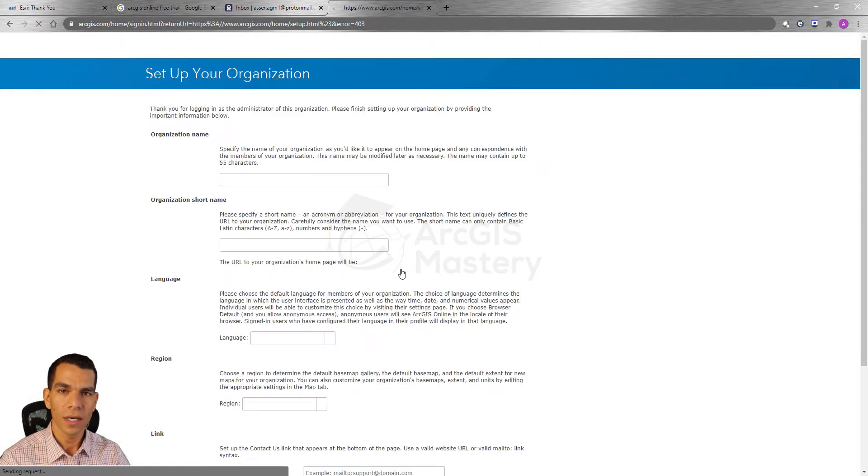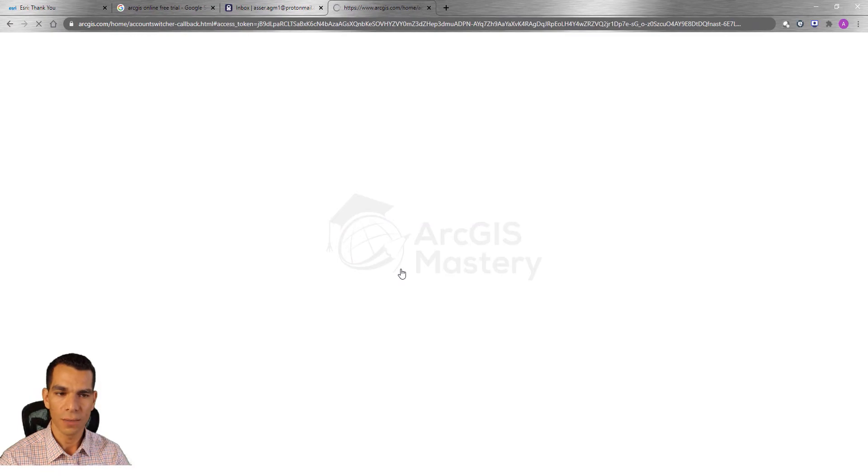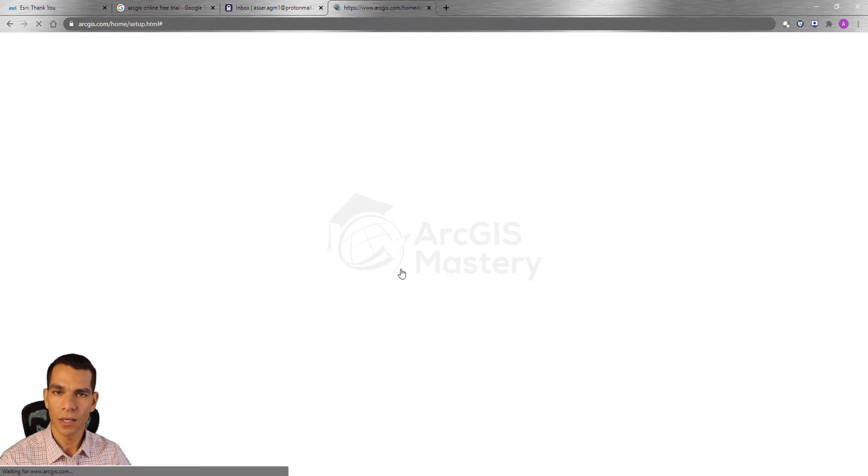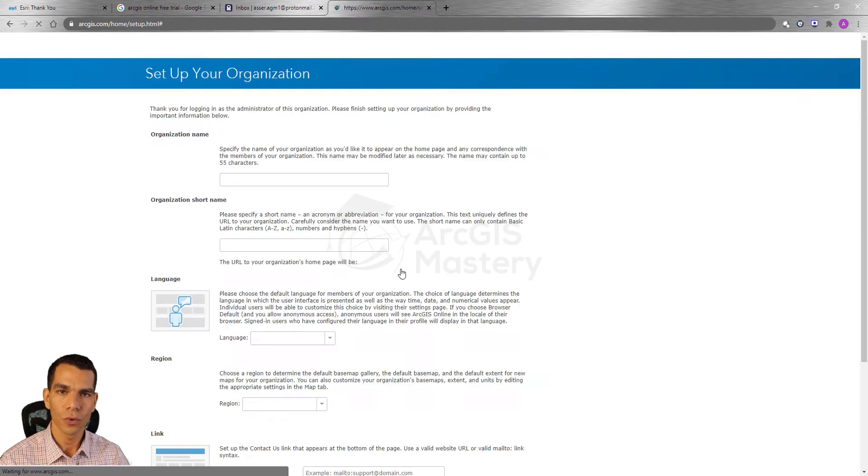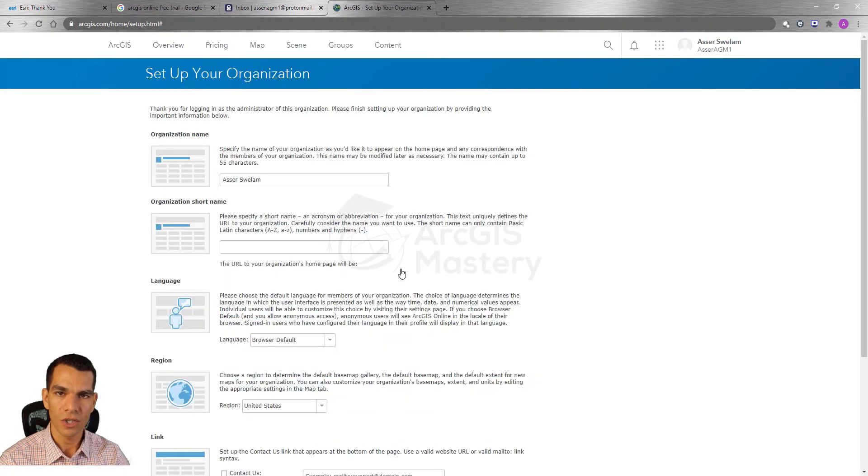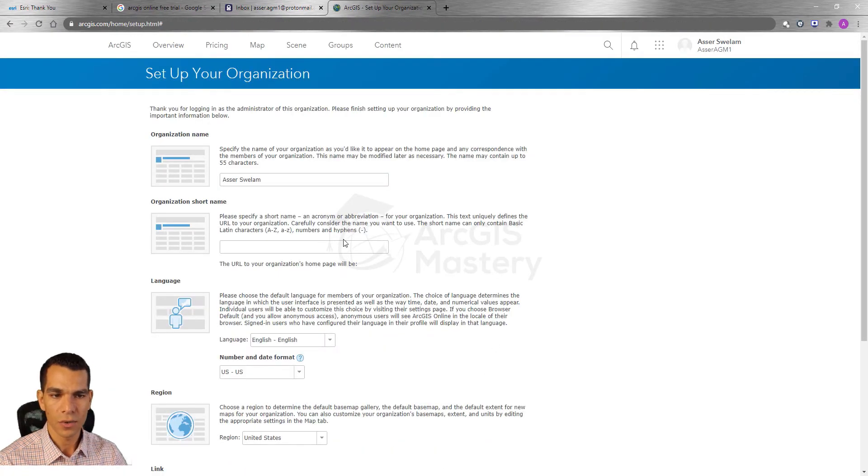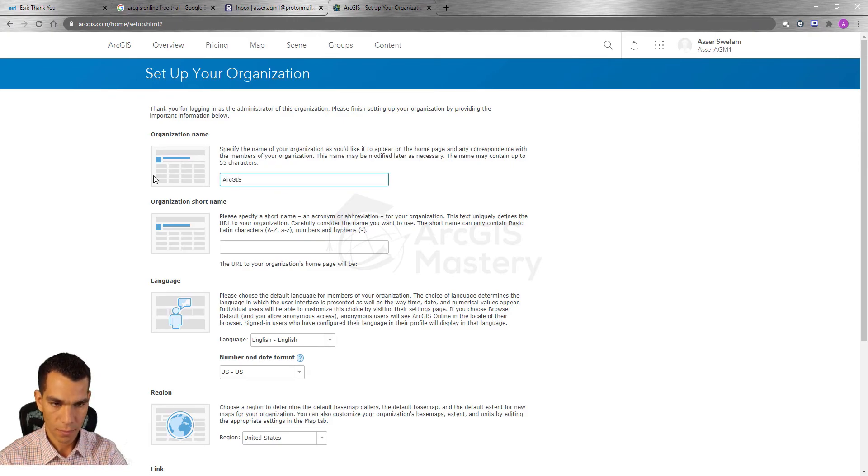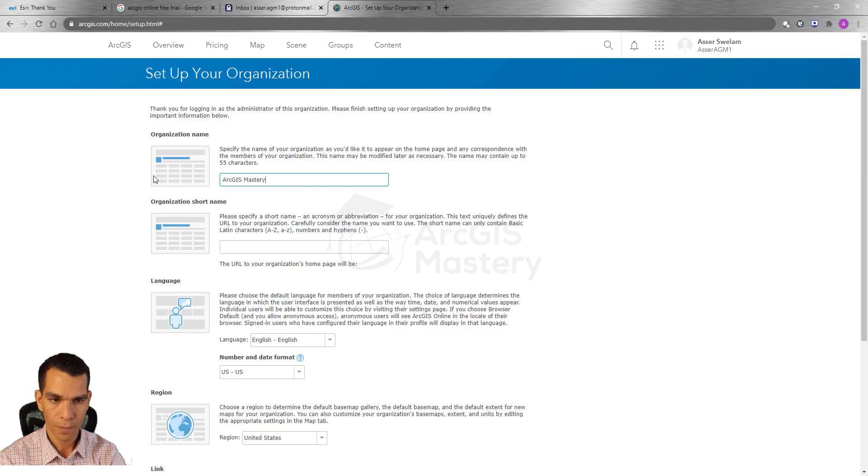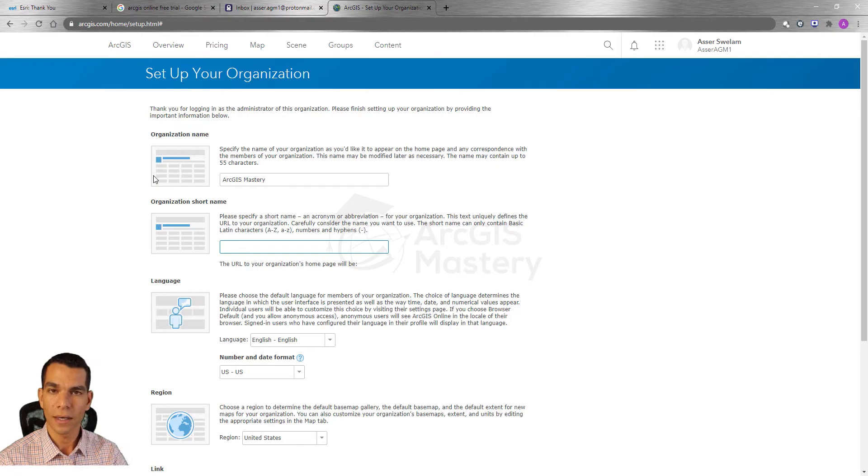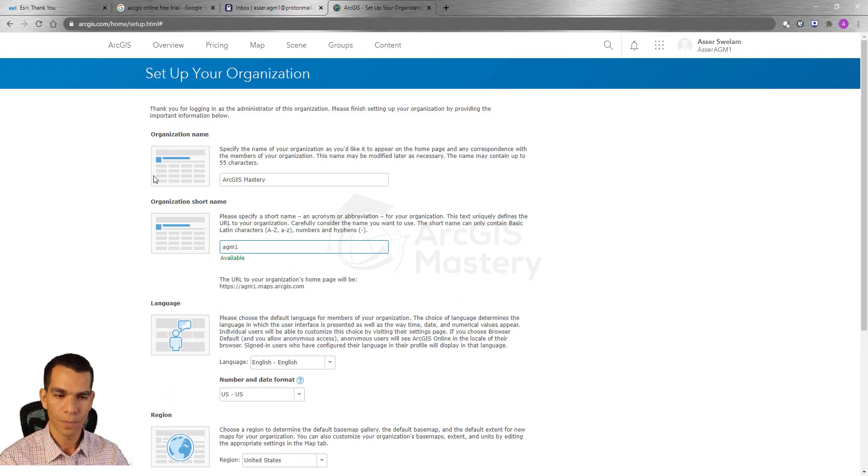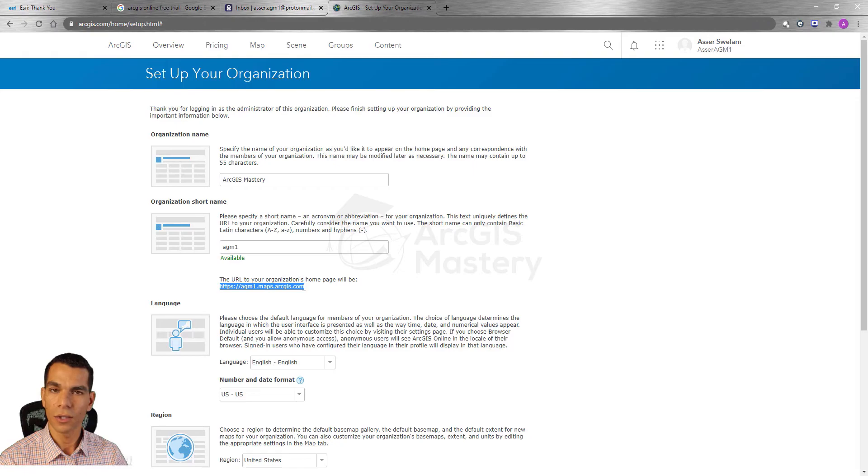When you sign in for the first time you will see this page that allows you to create the organization details. So here I will enter ArcGIS Mastery and here I will enter AGM1 and this will be the URL that you can log in to your organization.